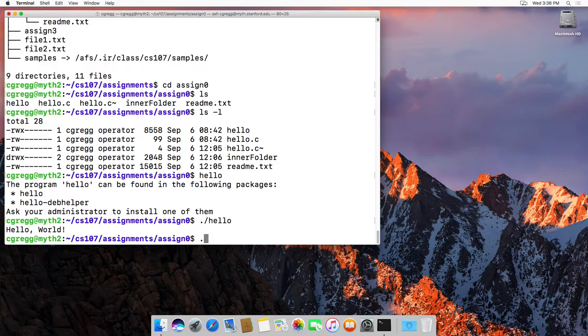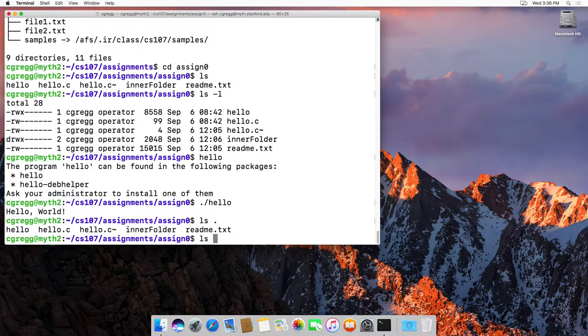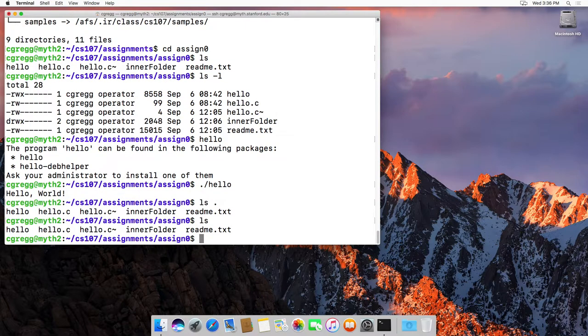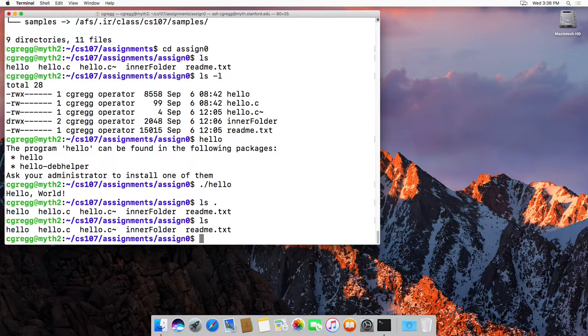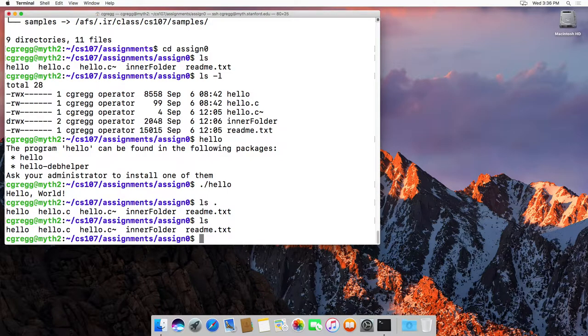But anyway, the dot is just the, ls dot would be the same as just saying ls because it's the same directory, but it gives you a way to refer to your own directory explicitly. So that's that. That's the file system is a tree, and you will become very familiar with that tree as you go through CS 107. Thanks.